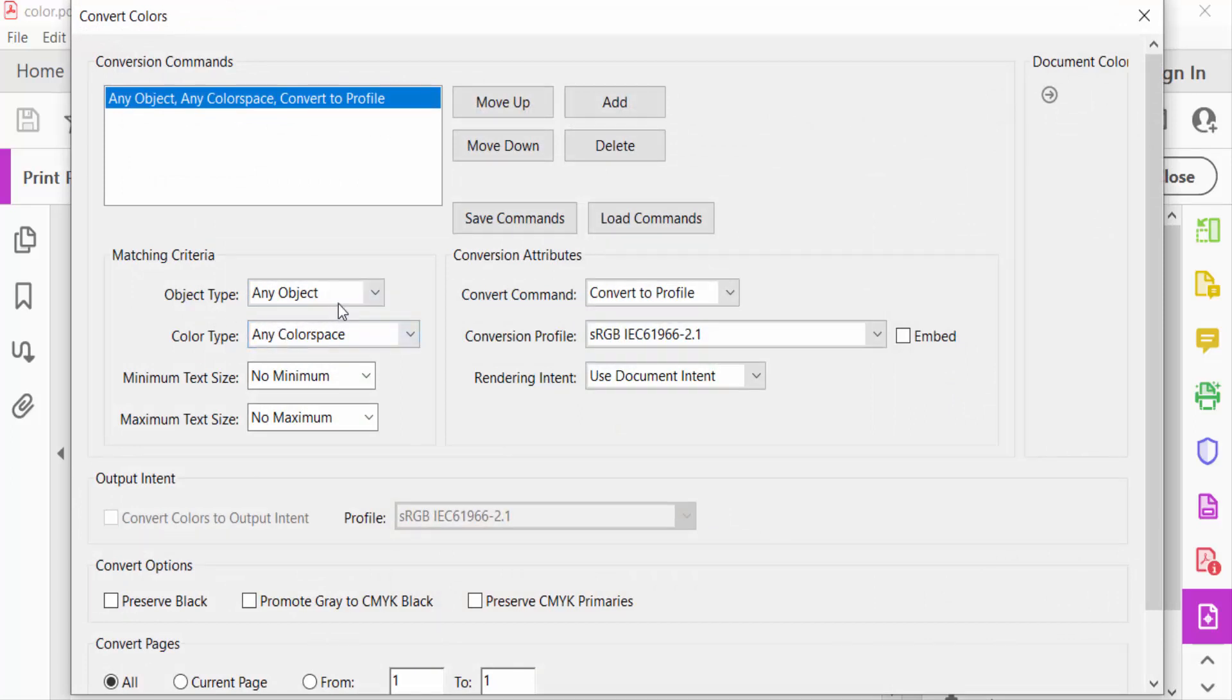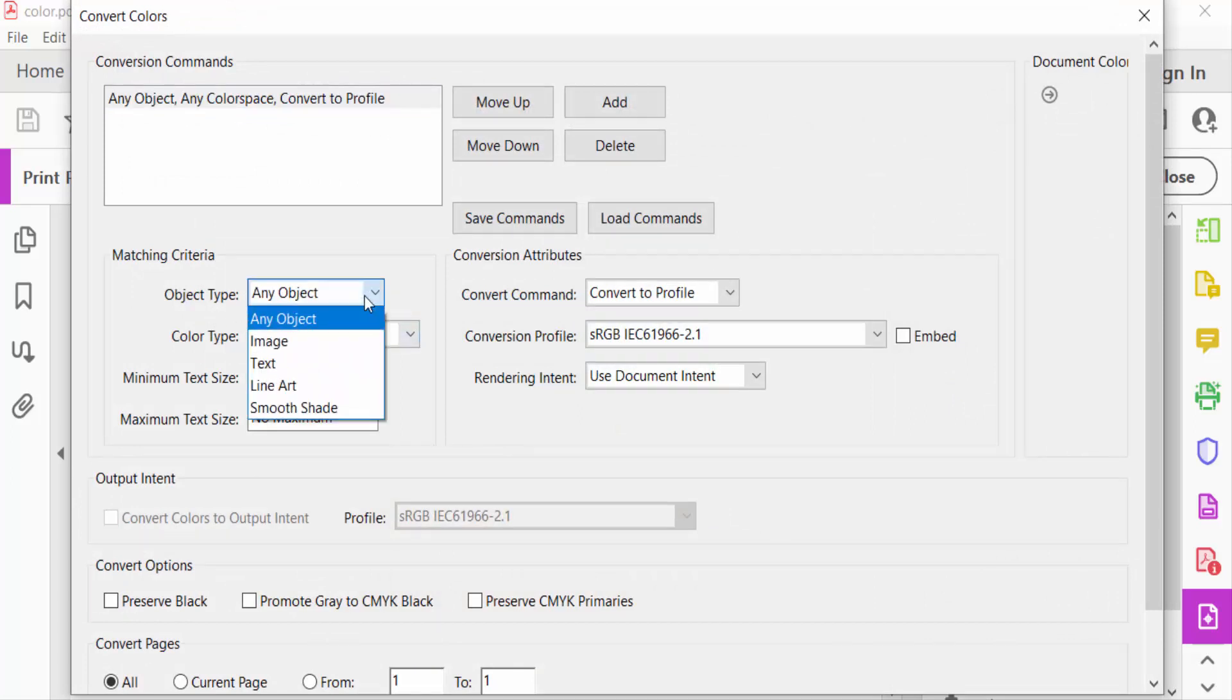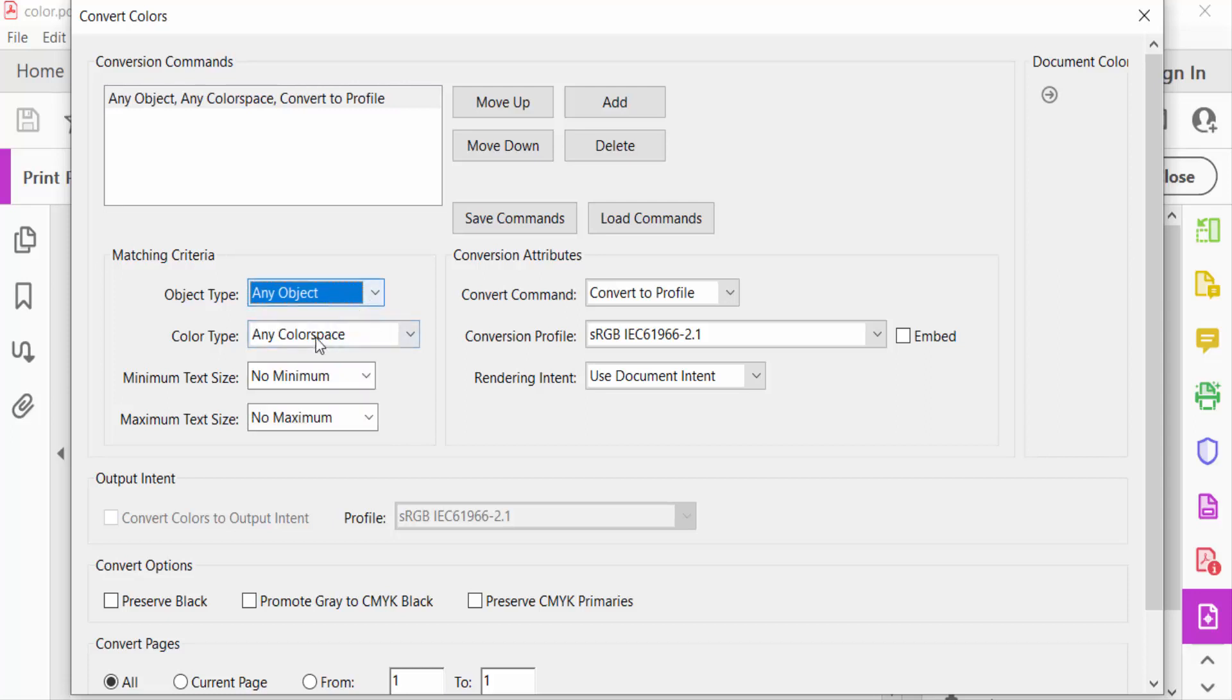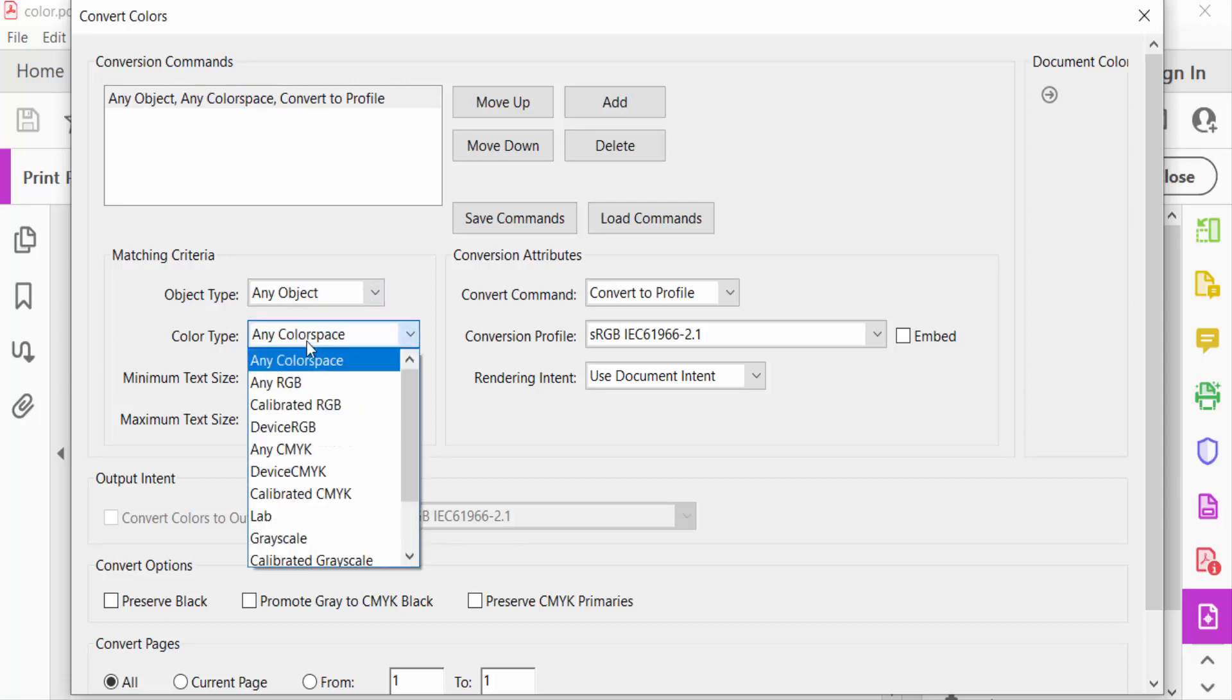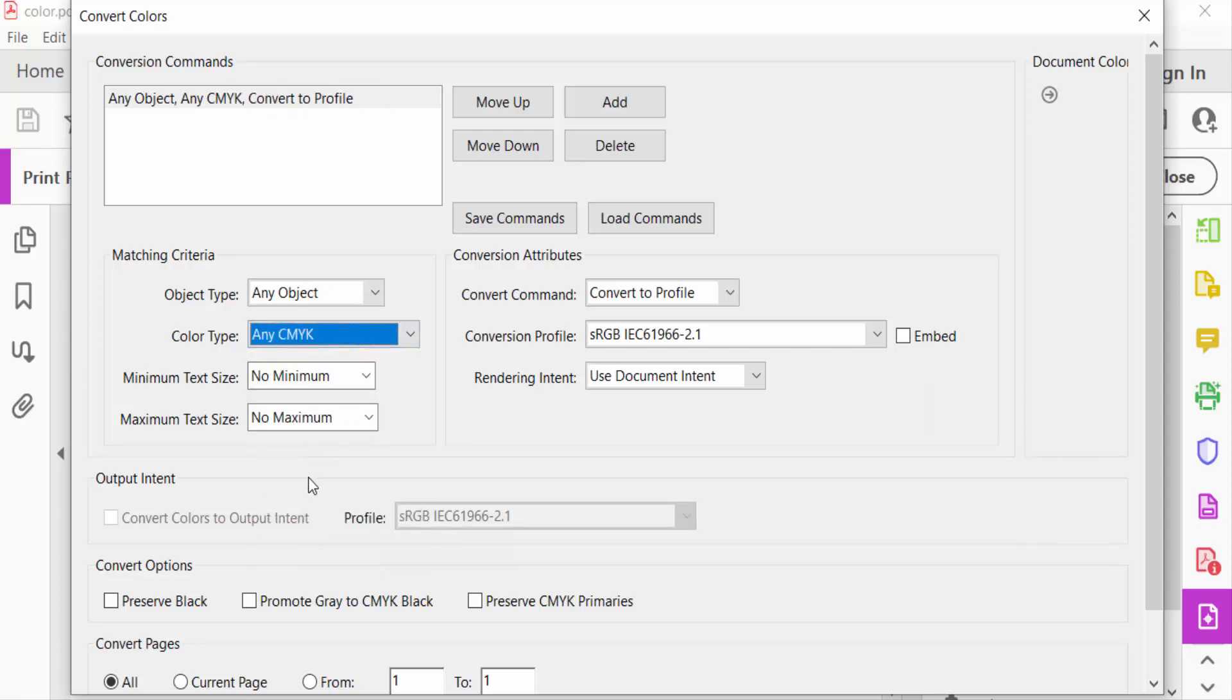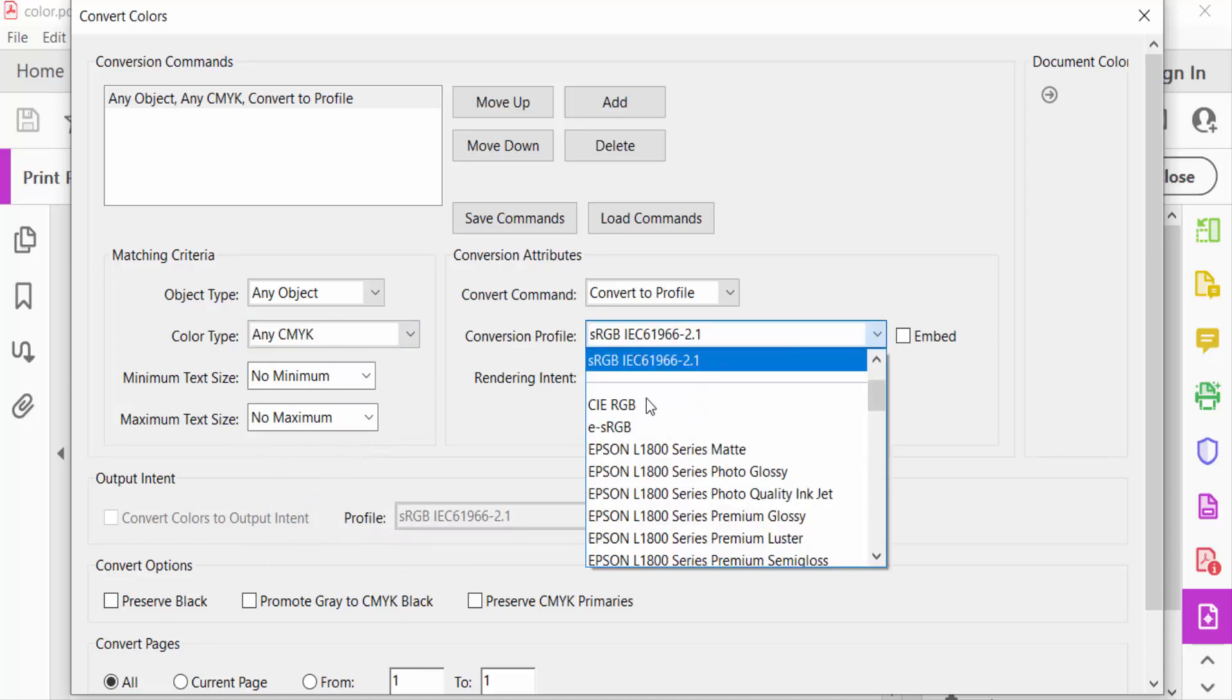First, I select object type any object. You can also select here color type. I select CMYK because I want to convert it to CMYK. Then you have to go here to conversion profile and select the RGB color space that you need.